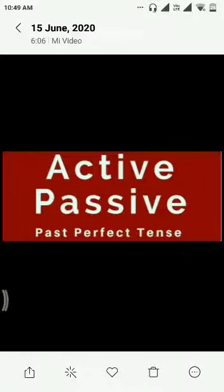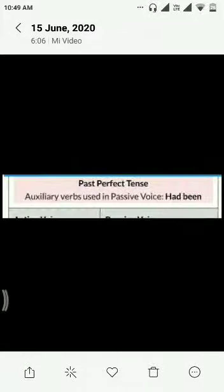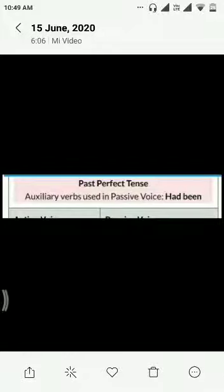Past perfect tense in active and passive voice. In past perfect tense we use had plus been plus verb third form.